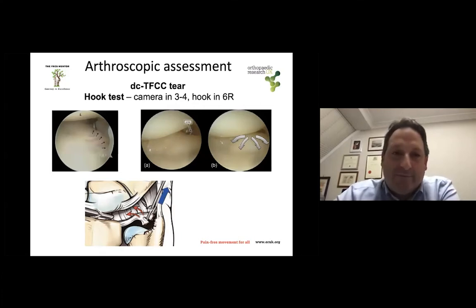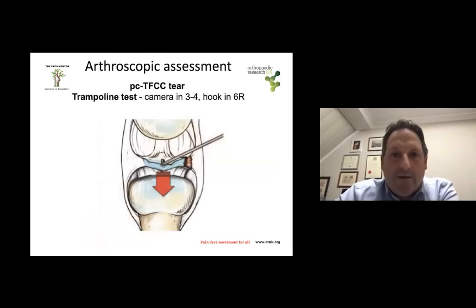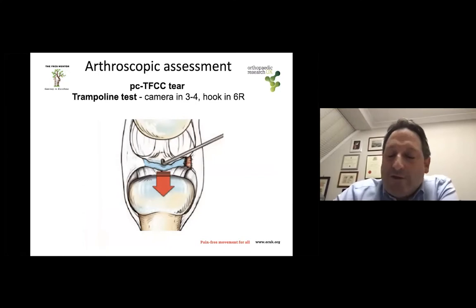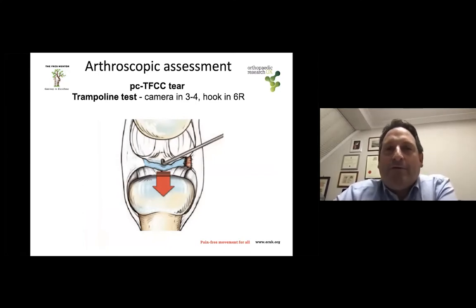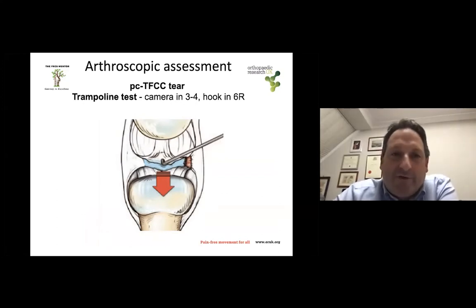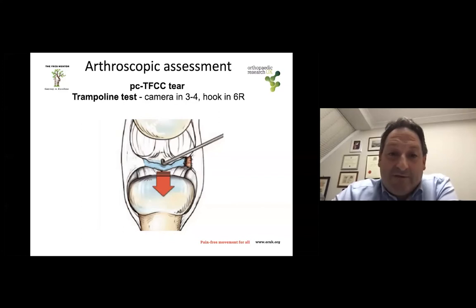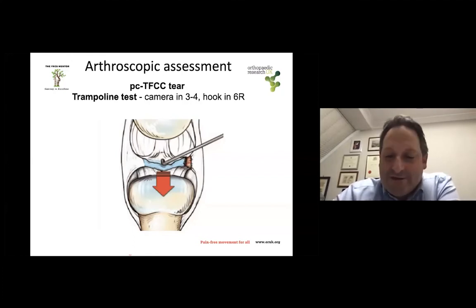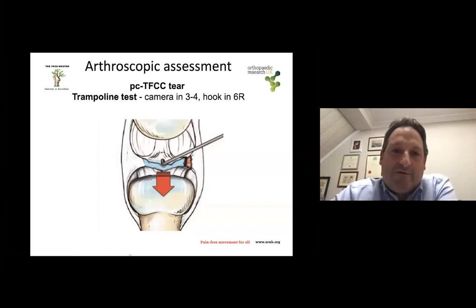You will see later that you can either debride or reattach tears as required. Another important test is the trampoline test — apply gentle pressure with the hook to the TFCC and see whether it bounces back. The trampoline test should elicit bouncing of the TFCC. If it doesn't bounce back and is detensioned, that means there is a detached part of the TFCC that has lost tension. If the bounce is present, the TFCC is healthy. It's very difficult to define as positive or negative — I would say whether it's present or not present.